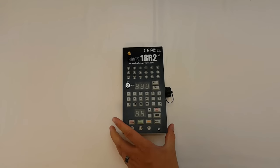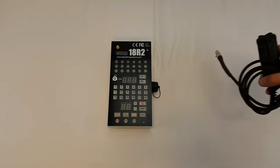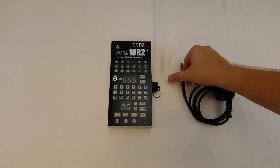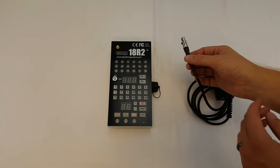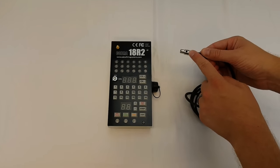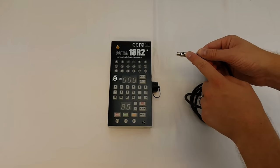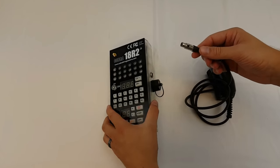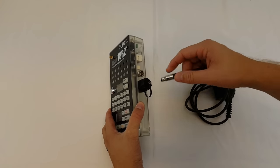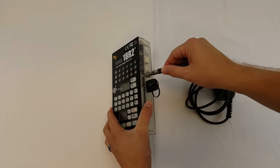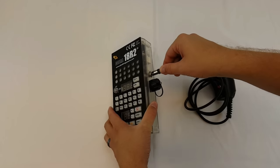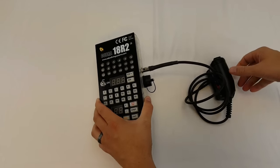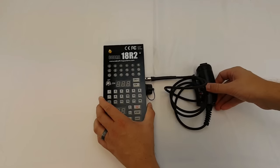One more thing I want to show you, and that is how to connect the dead man trigger. So you'll see here that there is a black button. You just want to have that facing up. And then you're going to align the dead man trigger with the port on the side of the 18R2. And when you push in, you'll hear a click. And that means the dead man trigger is now connected.